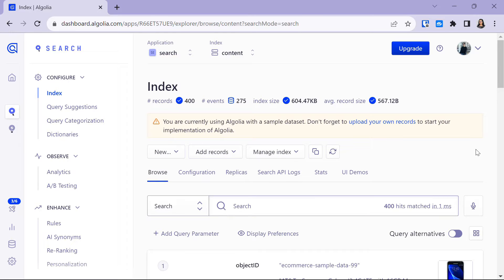Here you will have the index. Initially you won't have any index — it will be just empty, with no records, no events, no index size or anything. The index is like a database where you will provide the data that you want to search for.